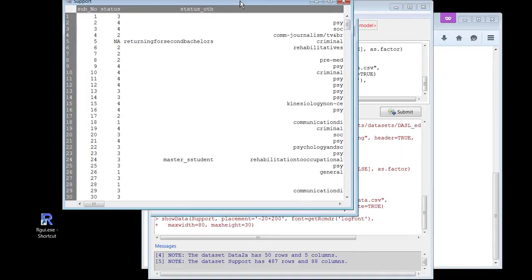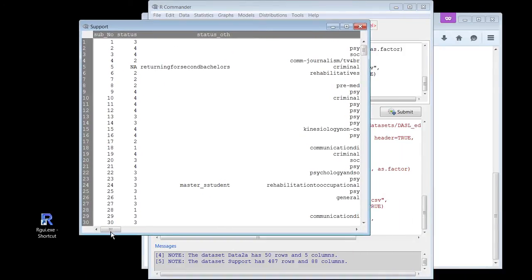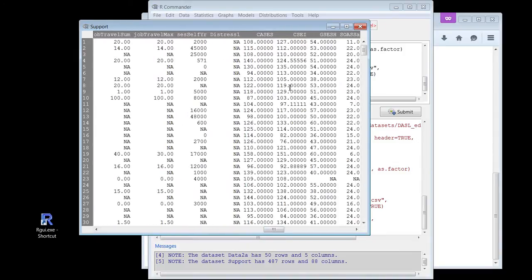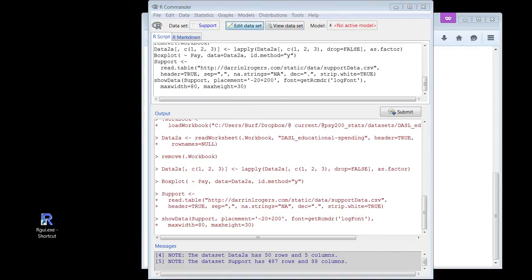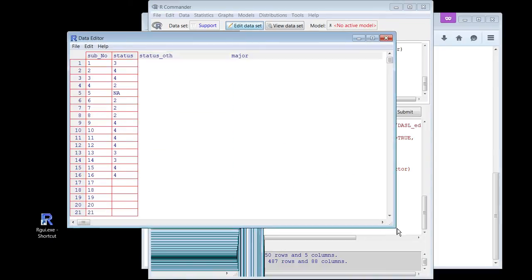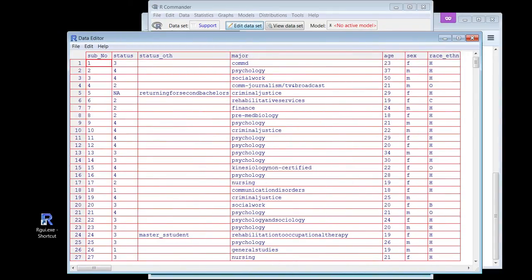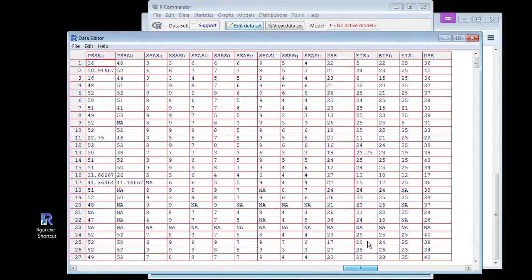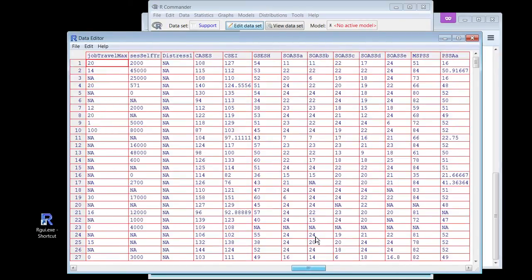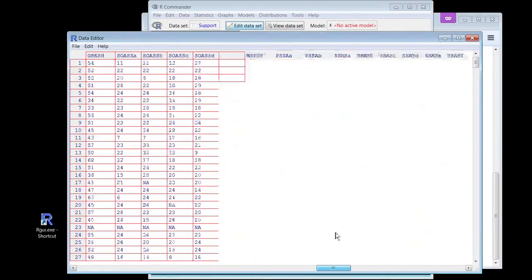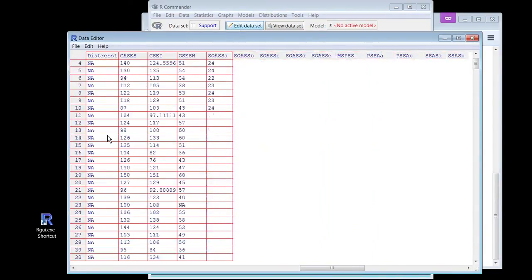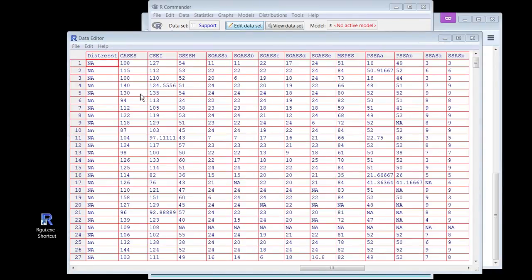I can view this data set too. There's a lot of stuff going on here. This is the support study that I did a while back. I could edit the data set, which is just a different way to look at it. I'm going to recommend you not actually do much editing in here because it behaves strangely. I recommend you edit by just going back into Excel or the CSV file and messing with it. But there it is. What variable was I supposed to look at? I was supposed to look at CASES — the College Academic Self-Efficacy Scale. How would I even know what that means? I would look at the code book, and if I couldn't figure it out, I would email Dr. Rogers.